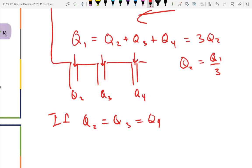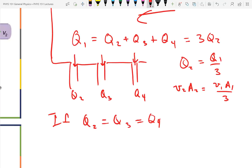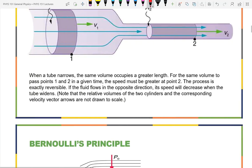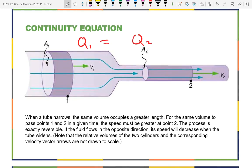Q2, which equals Q3 and Q4, is one-third of Q1. If we want to talk about speeds, then V2·A2 = V1·A1 / 3. The speed will be faster because of the smaller areas, but you'd have to know the actual areas to get a numerical answer.